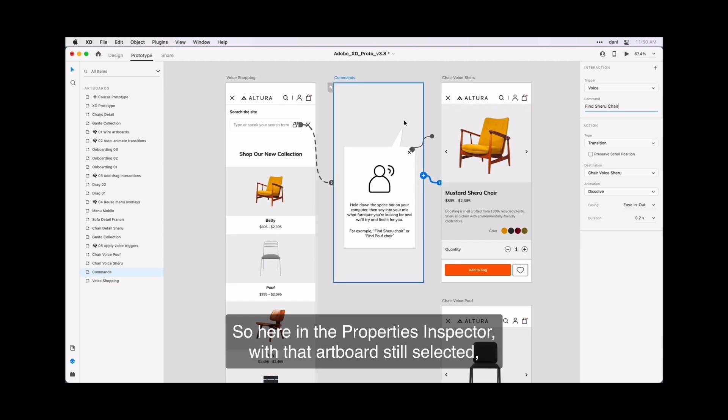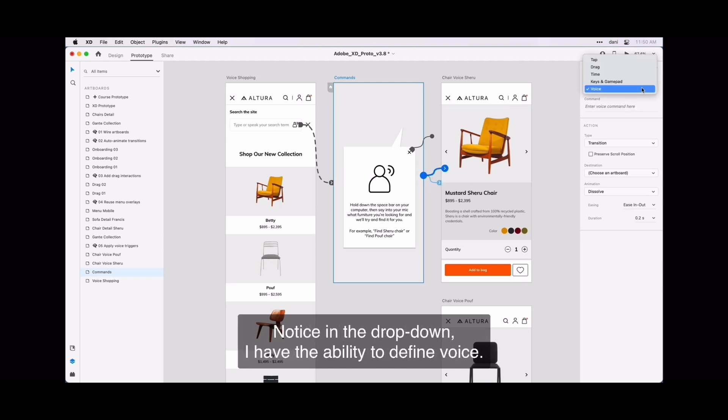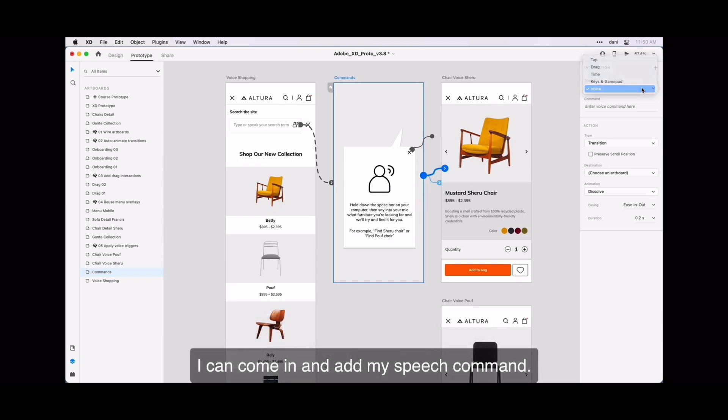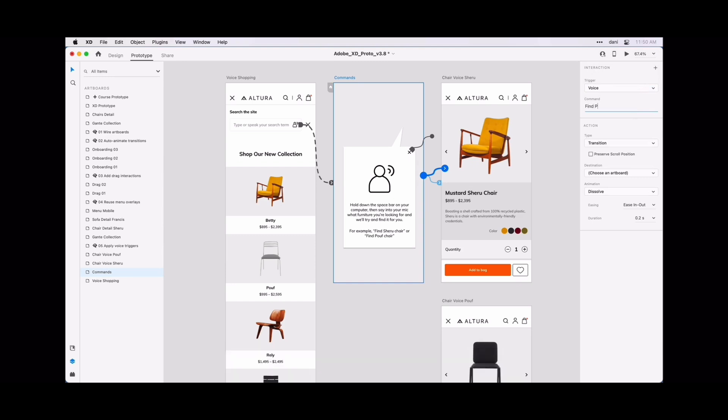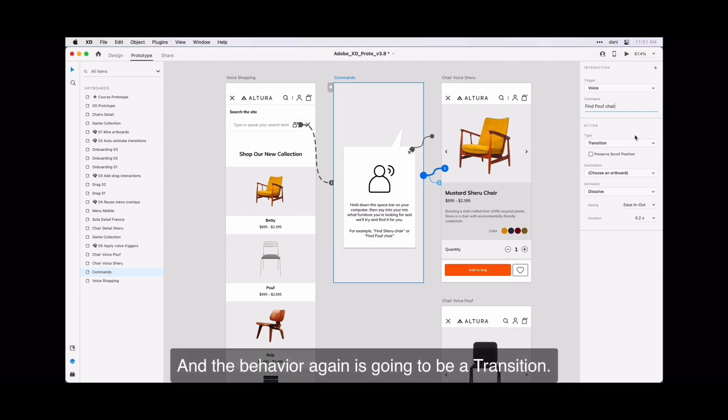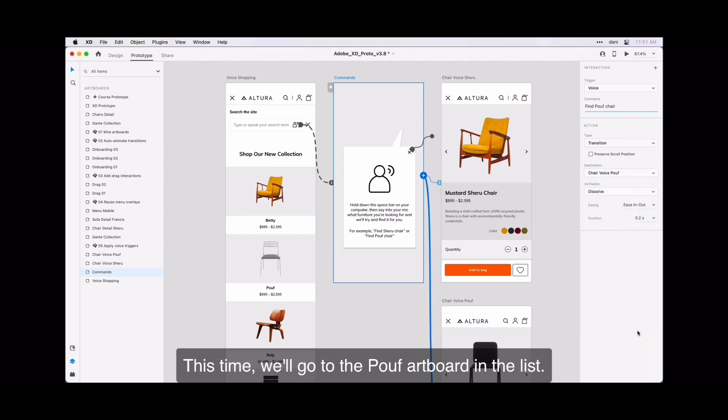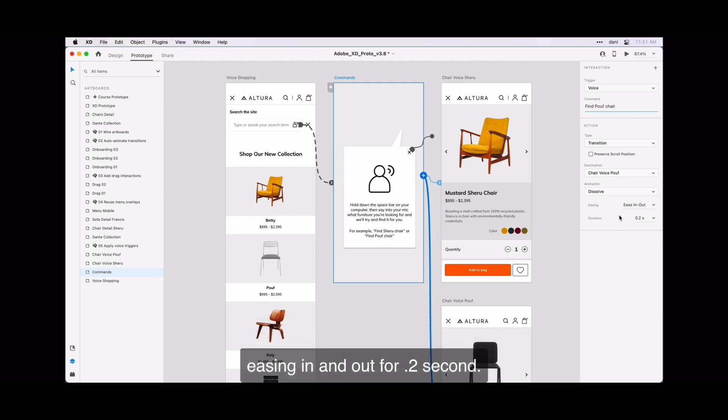So here is the properties inspector with the artboard still selected. On the right hand side, I'm going to click the plus sign. Notice in the drop down, I have the ability to define voice. I can come in and add my speech command. So we'll add that one. It's find Poof chair. And the behavior again is going to be a transition. This time we'll go to the Poof artboard in the list. And I will have the same behavior where it dissolves, easing in and out for 0.2 seconds.